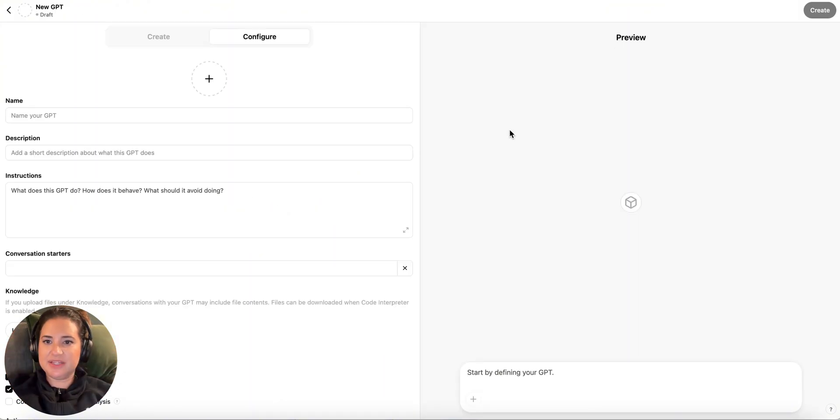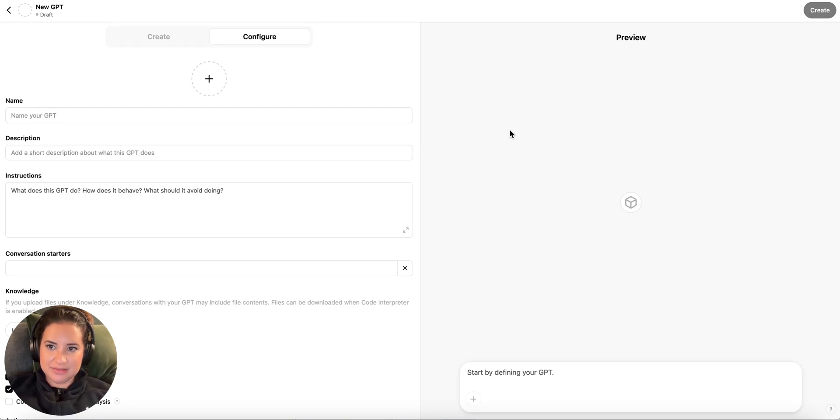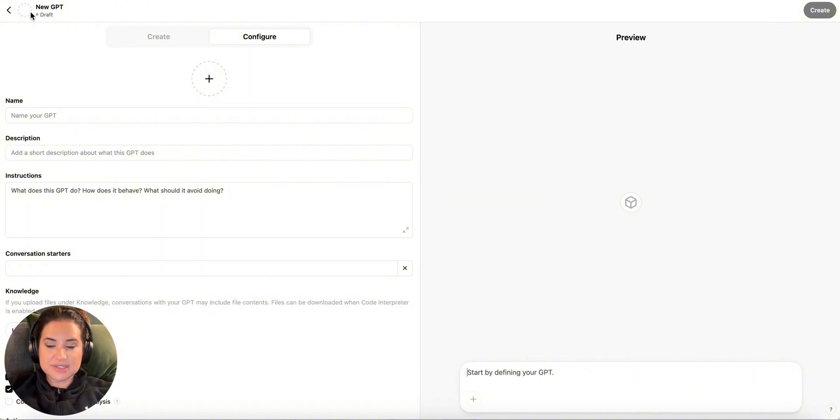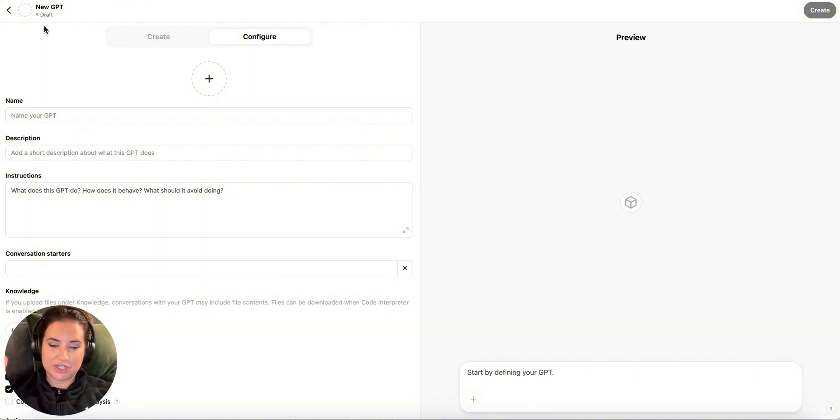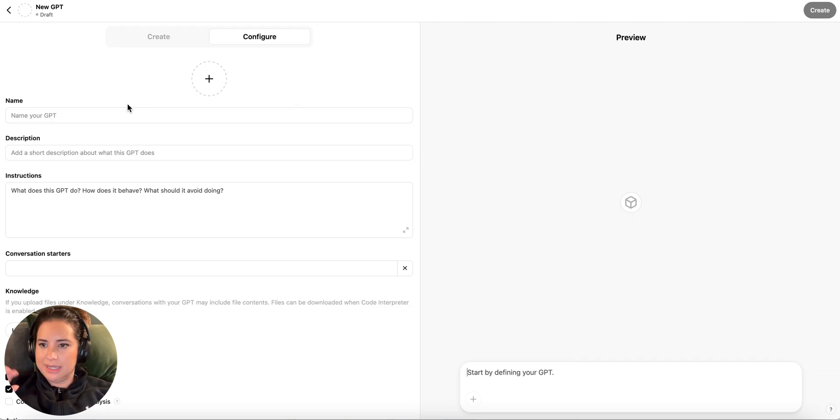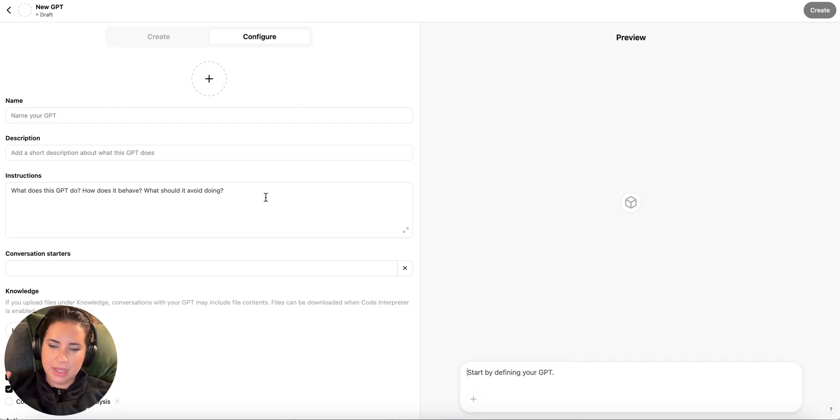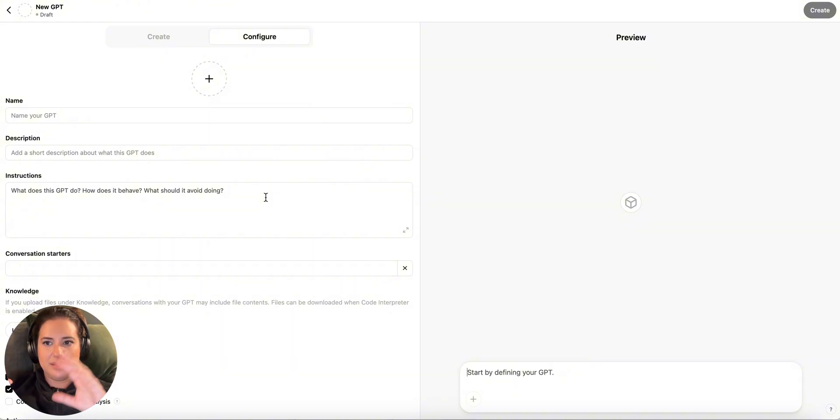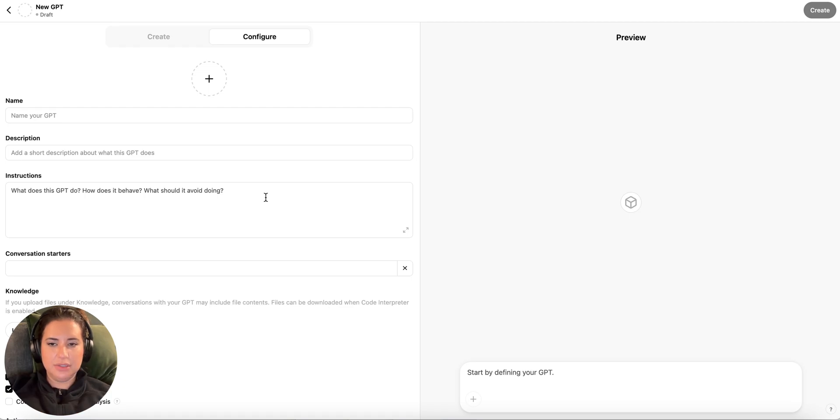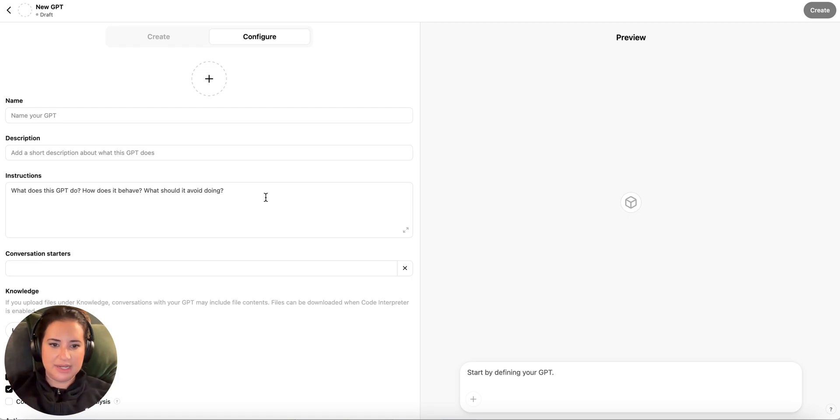Once you hit that button, you will then be taken to this page. This is the blank GPT page. And there are two ways to actually build a GPT. First, it's going to tell you that it's in draft mode. I haven't actually created anything. Haven't saved it. This is still grayed out. No name, no description, nothing. The left-hand side is the creation zone. The right-hand side is the testing zone. So left-hand creation, right-hand preview, testing.